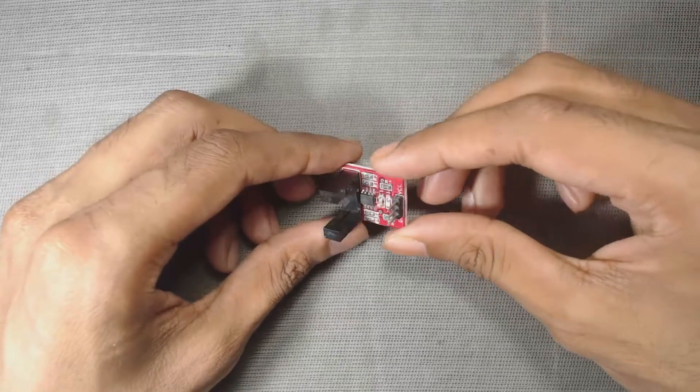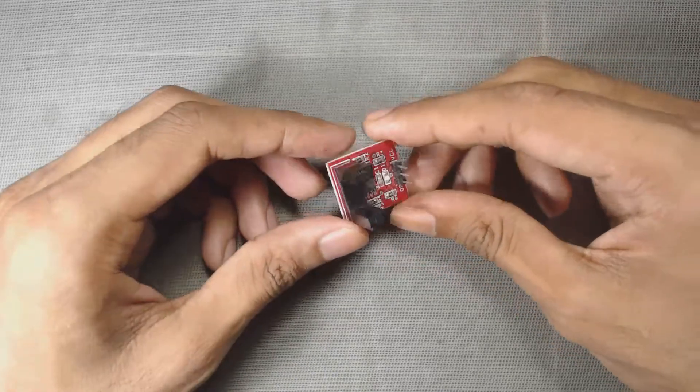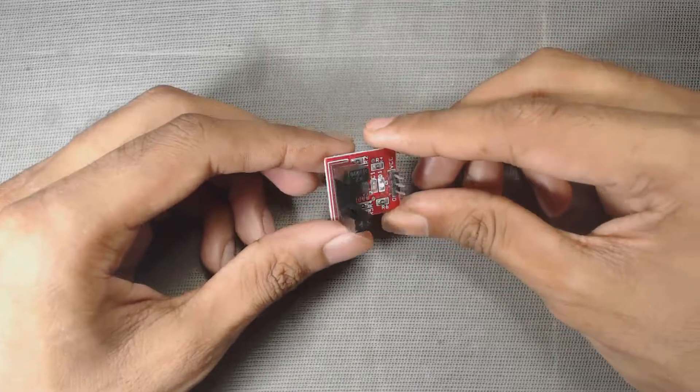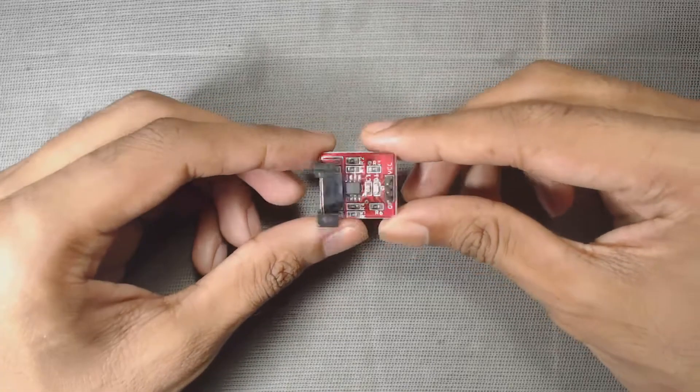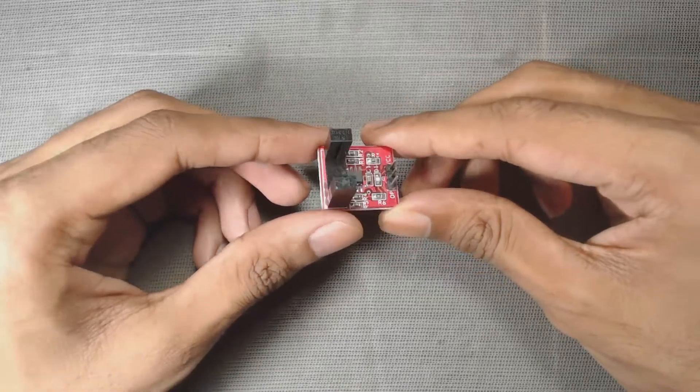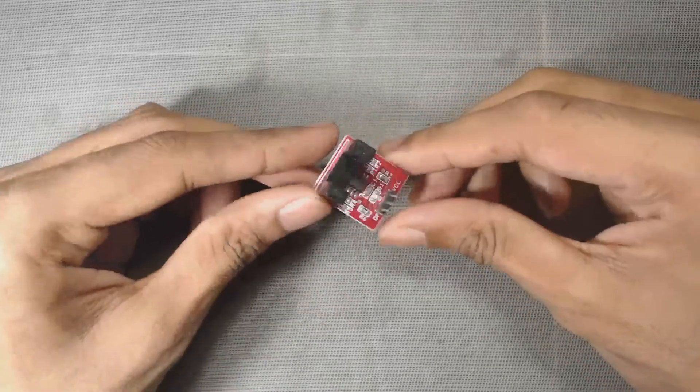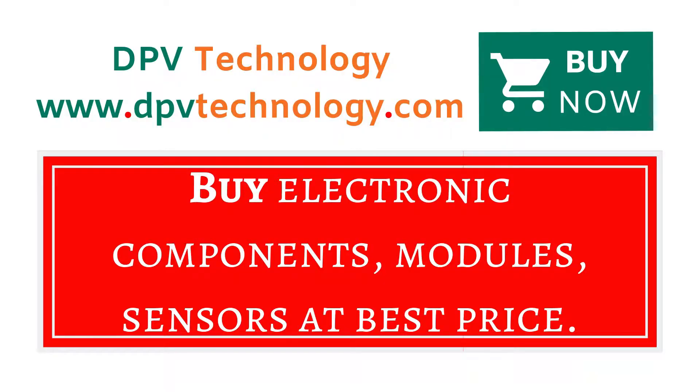Hi, welcome to DPV Technology. In this video we will see how to use this beam sensor or through beam photoelectric sensor. So let's get started. You can buy all types of electronic components, modules, sensors at best price from www.dpvtechnology.com.